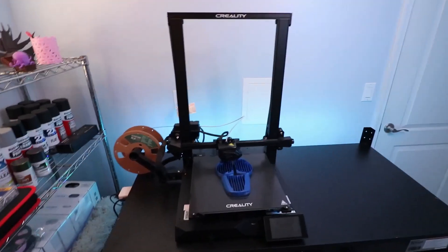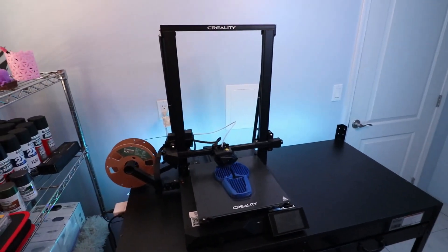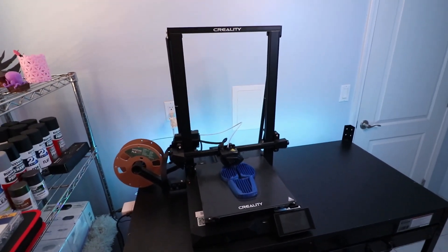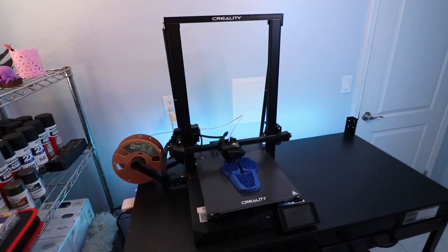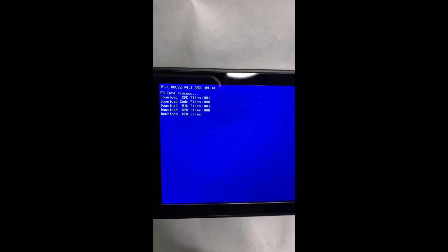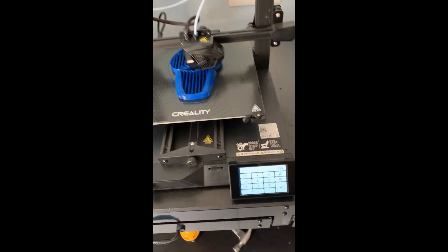And so I contacted Creality and asked for my options, what I can do. They went ahead and sent me some firmware and so I installed that firmware, did all the steps necessary for it, and it got worse as you can see in this video.